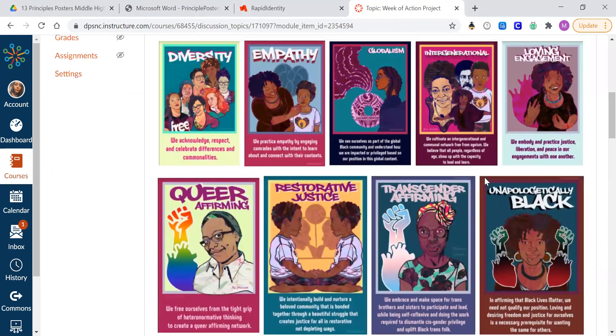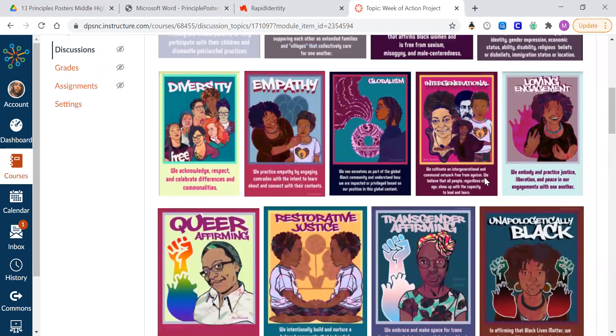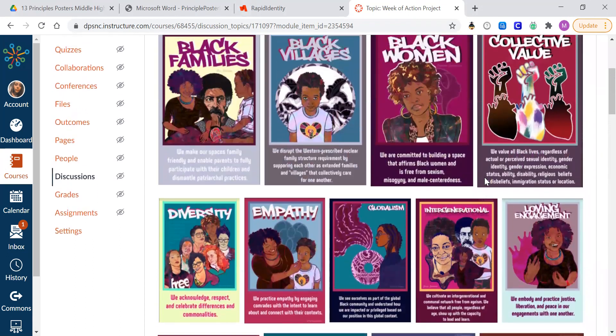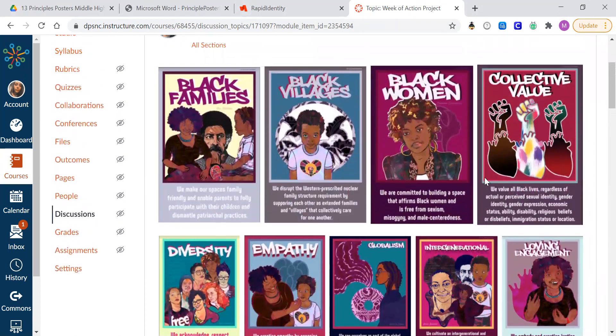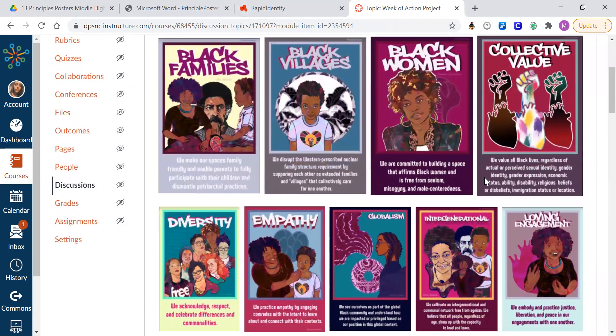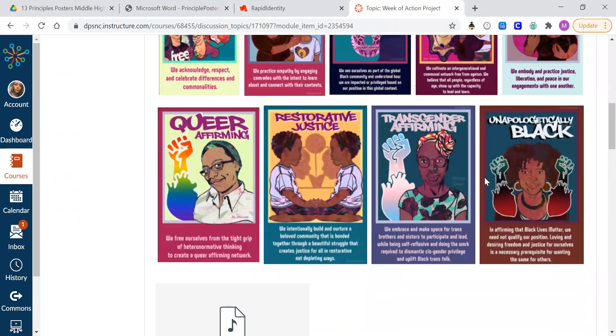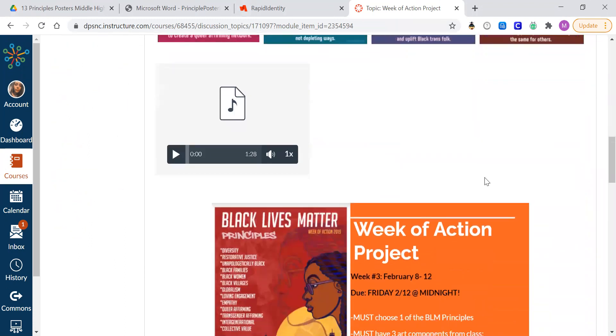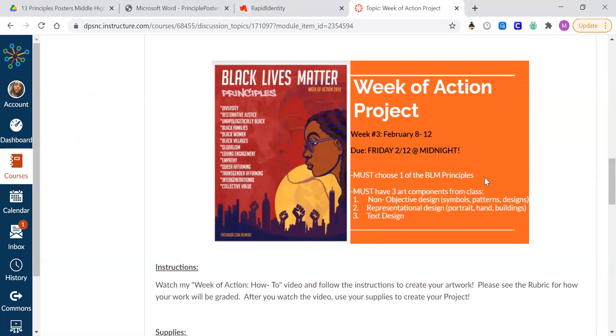We're going to be looking at all of these posters this week, mostly Monday and Tuesday. I want to give you guys a lot of extra time this week to make sure your posters mean a lot to you and you spend a lot of time on them this week. That's what I want you to focus on.